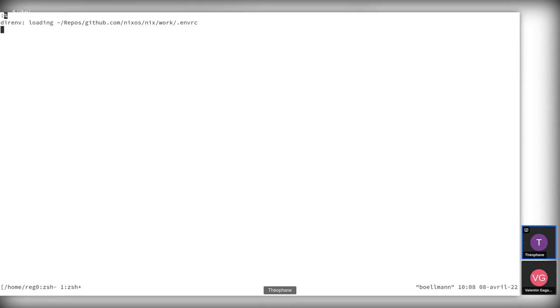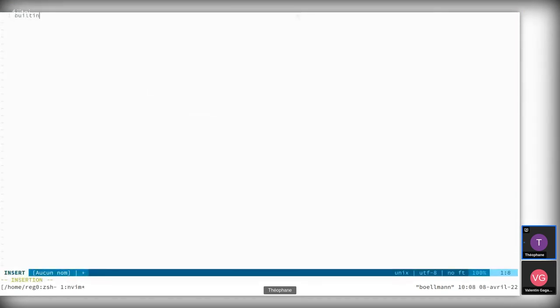The goal is to implement a new Nix built-in that we're going to call builtins.randomStorePath, with the idea being that randomStorePath is going to take one store path at random in your store — a valid path — and return that. It's kind of a stupid idea but it's a nice occasion to touch on a lot of different aspects of Nix from the evaluator to the actual low-level store implementation. Today we're mostly going to start with the evaluation part, registering the new built-in, maybe giving it a working implementation that would be very naive and inefficient, and also trying to add a test so that we have something to work on once we want to write the proper implementation.